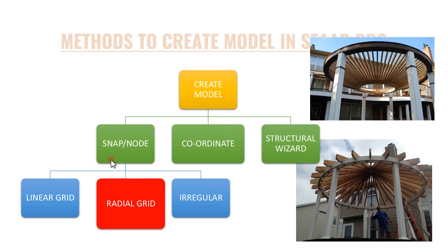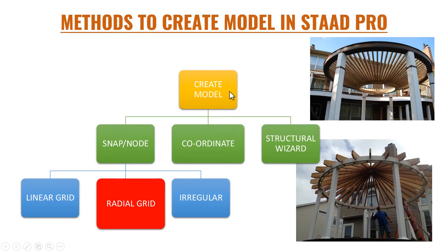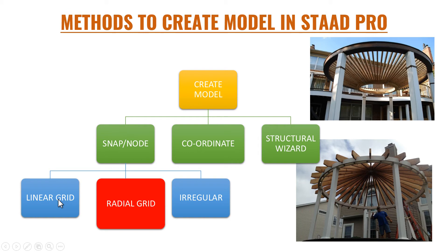So we already discussed to create a model we got three methods: Snap node, coordinate, and structural wizard. Under snap node we already discussed linear grid in our previous video. Now we will see how to create a circular beam using radial grid method.